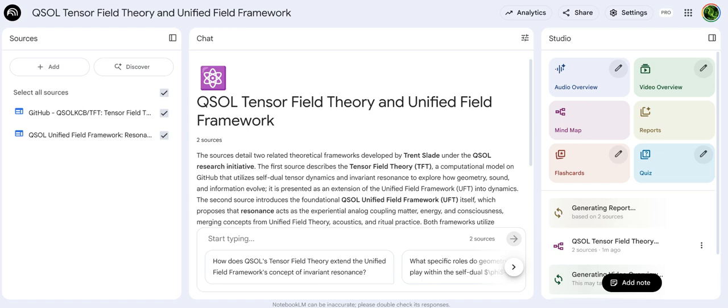Let's start at the beginning with the foundation — the unified field framework, the UFT. Looking at the source definition, it's described as a synthesis: unified field theory, standard enough, but then acoustics and ritual practice. That last part immediately makes you go, wait, what? How are acoustics and ritual being woven into hard physics?